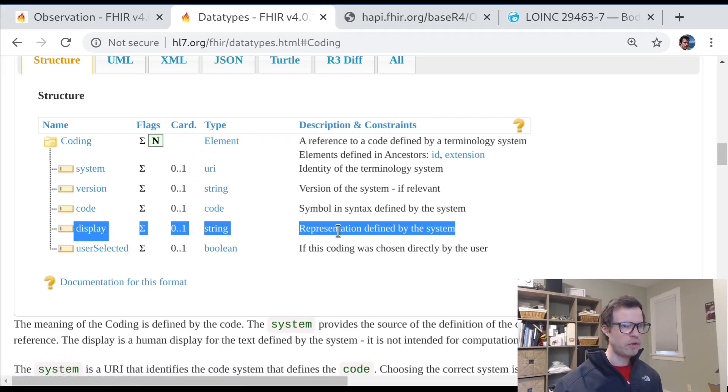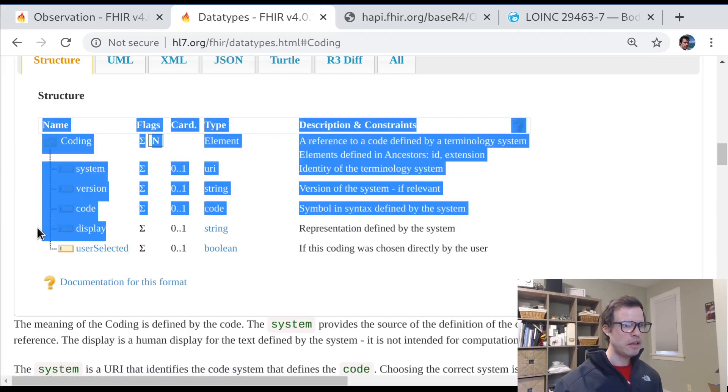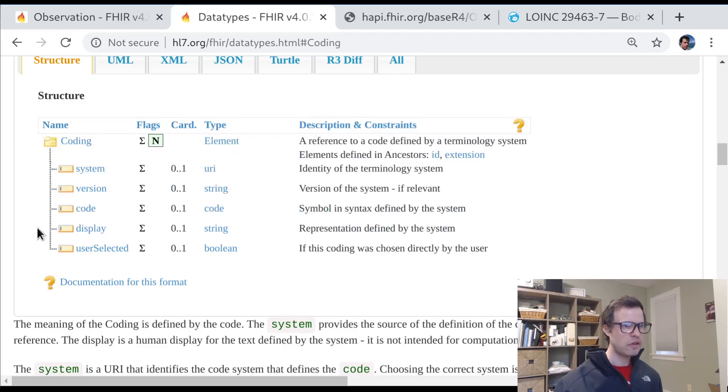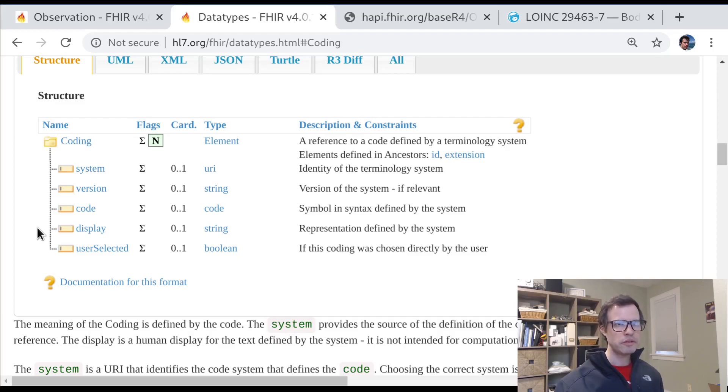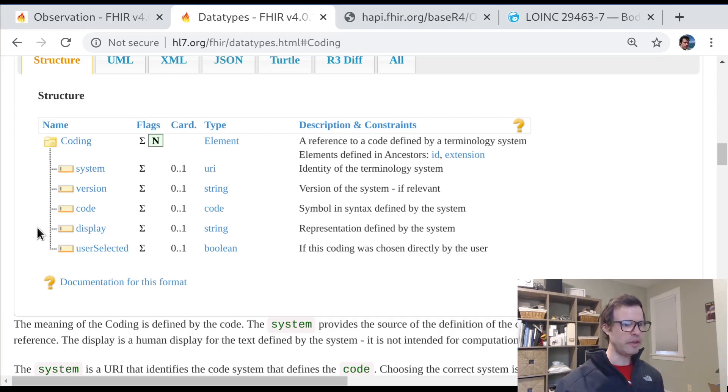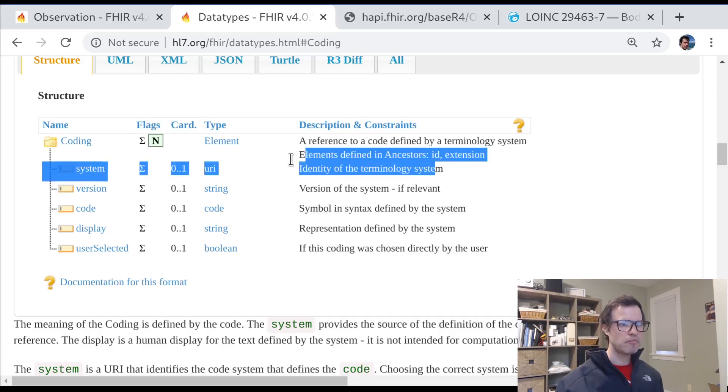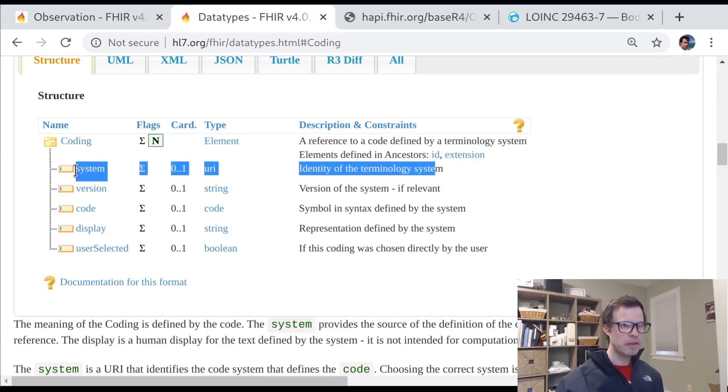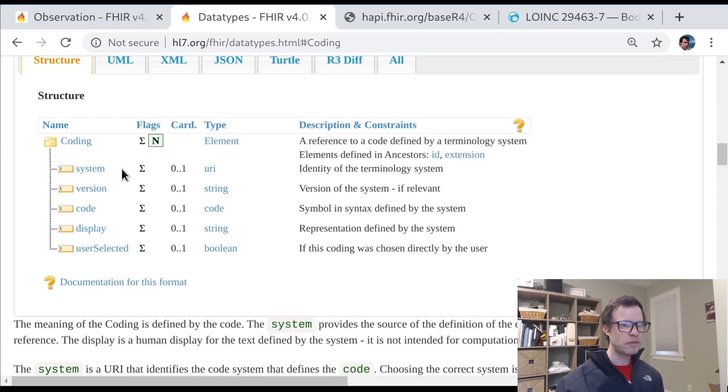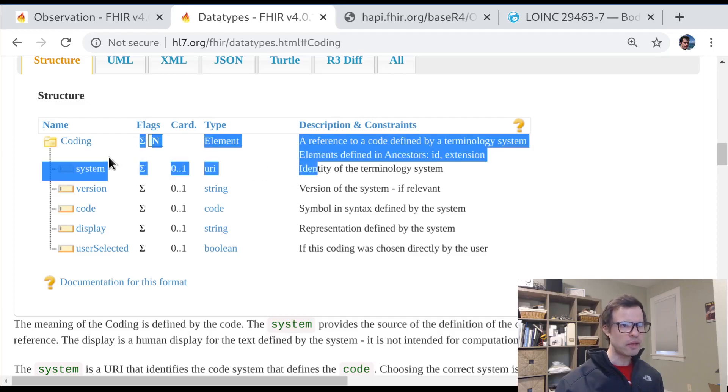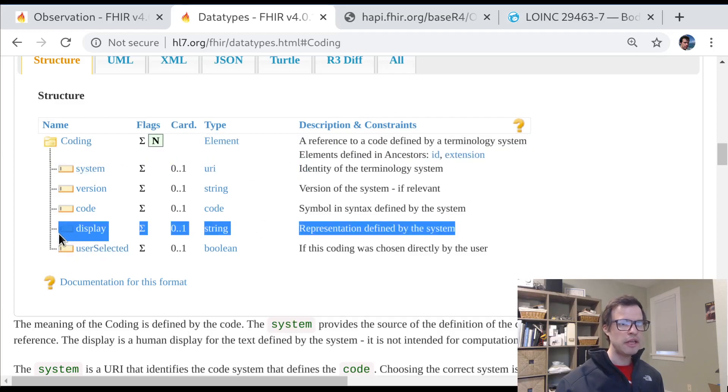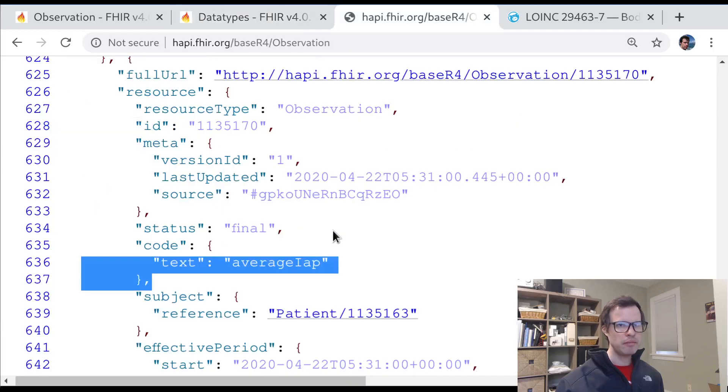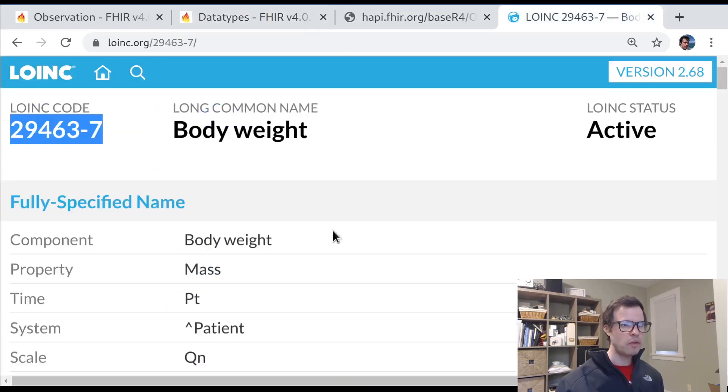And then each individual coding can also have a display. And you might wonder why these codings have a display if there's also a text value that can sit next to all the codings. And the short answer there is the text value sits outside the codings because it's not necessarily associated with any specific code system. This provides us a way to indicate if we've got a LOINC code, we can provide the LOINC preferred term here in this display name.